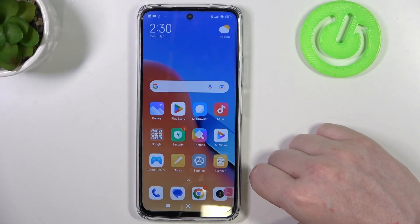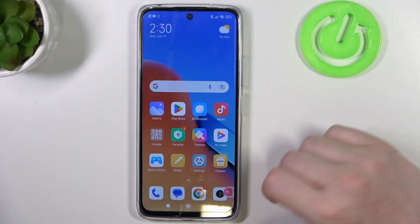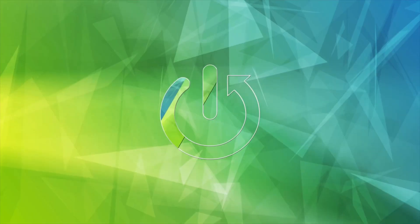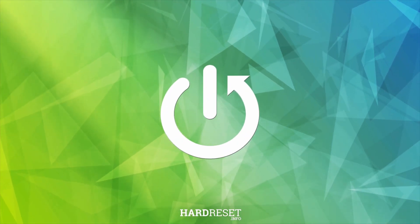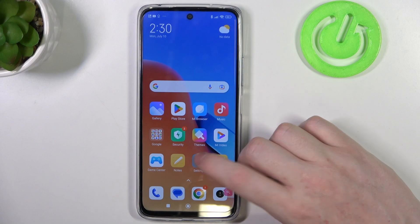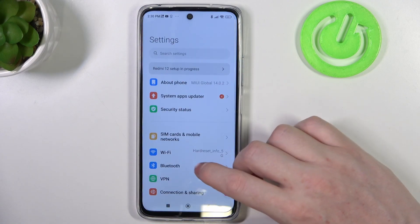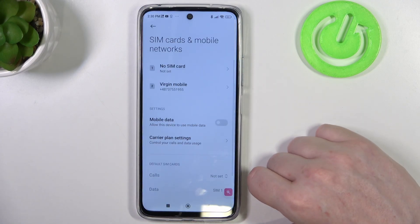Hello, in this video I want to show you how to enable mobile data saver on the Redmi 12 Air. To do this we'll need to open our settings, then locate SIM cards and mobile networks.